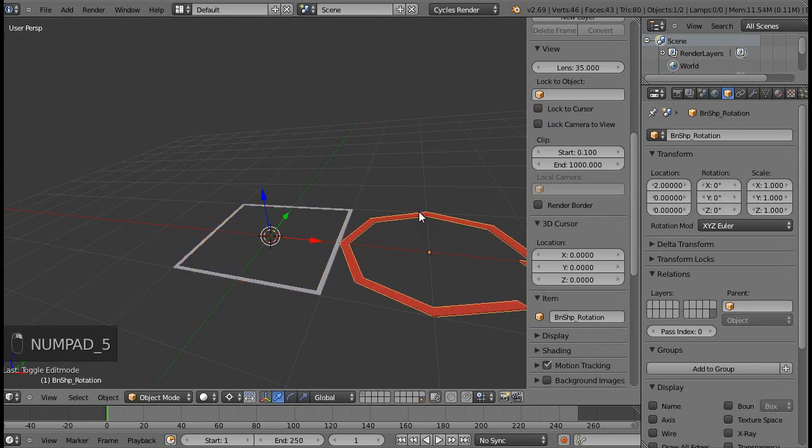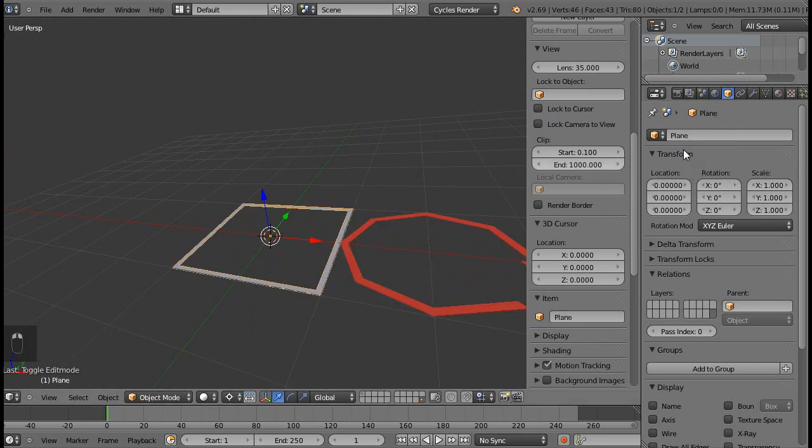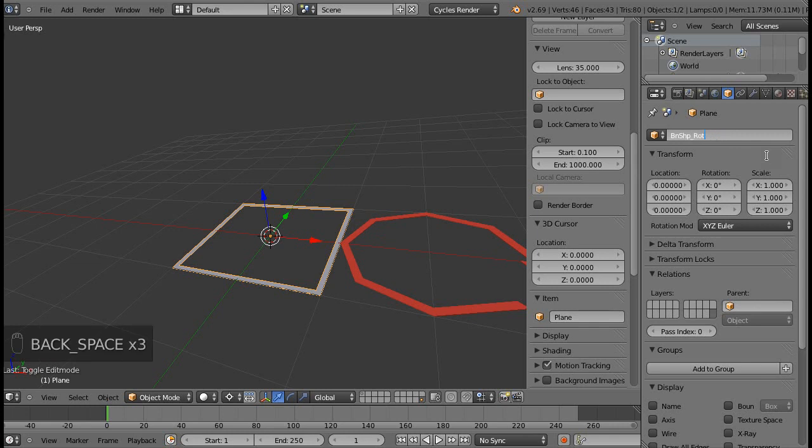That's a good idea to name things. So I will name my master shape bone shape master.